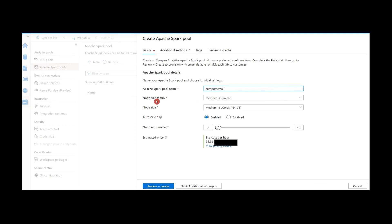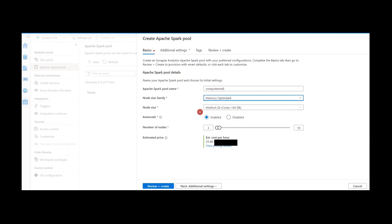Coming to the Node Size Family, there are multiple varieties of sizes: Memory Optimized, Compute Optimized, Storage Optimized, and General Purpose. By default it is Memory Optimized, and currently in Synapse Analytics we have only this option available. Let's proceed with this one.